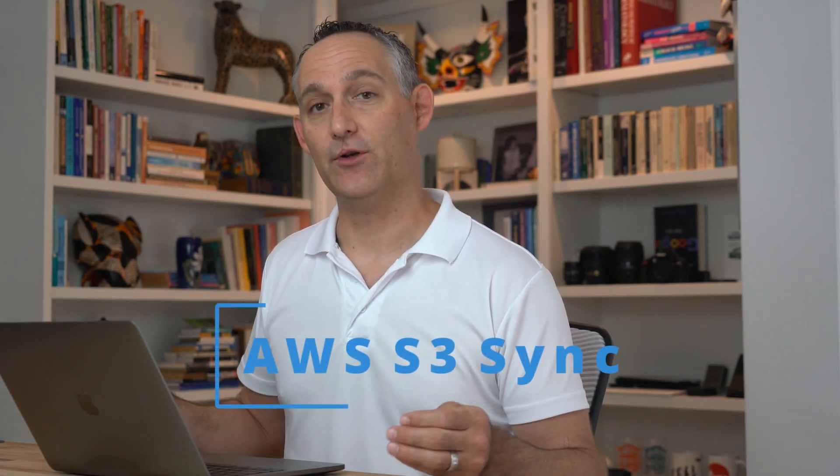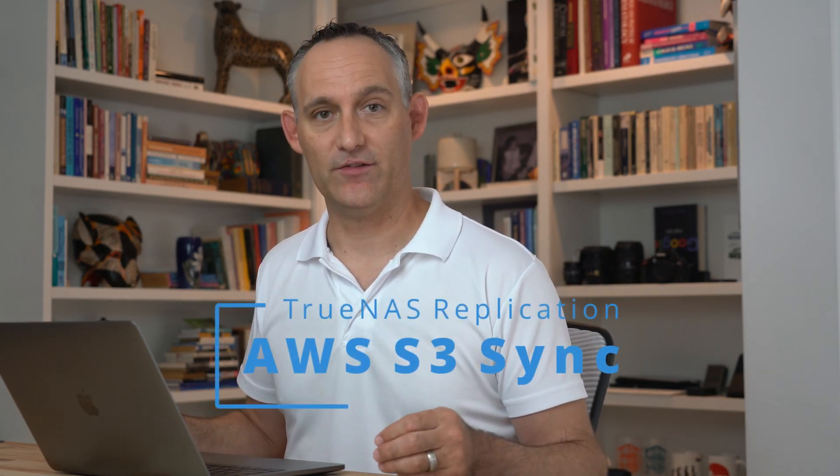Hi everybody, welcome back. Today we're going to take a quick tour through TrueNAS and take a look at the Cloud Sync options. For our example today, we're going to be using Amazon S3 as our target.